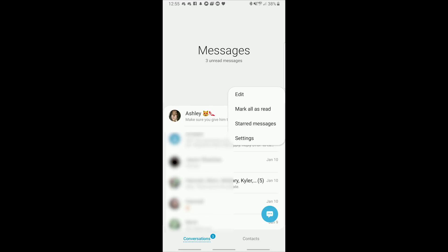We can go to mark all as read or look at our starred messages. Moving to app settings.